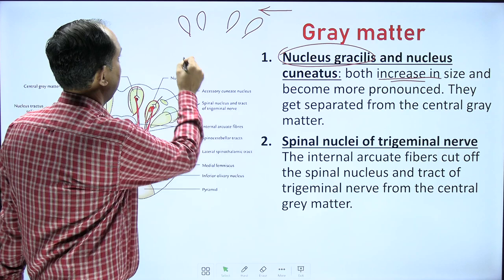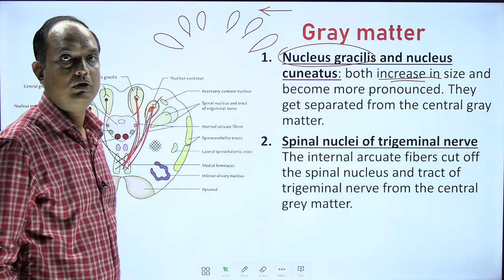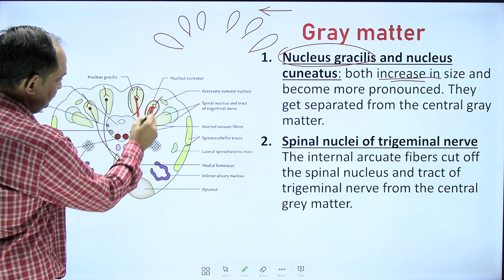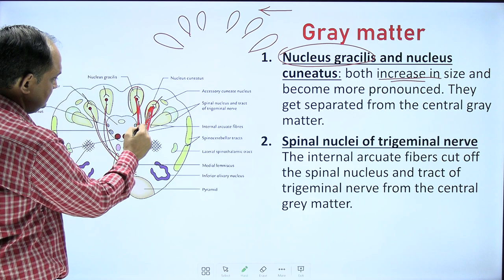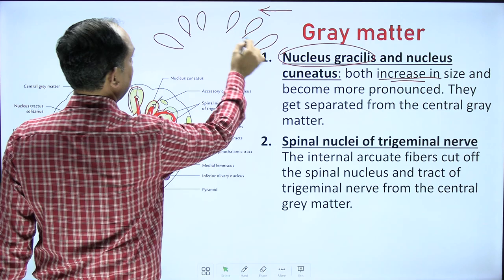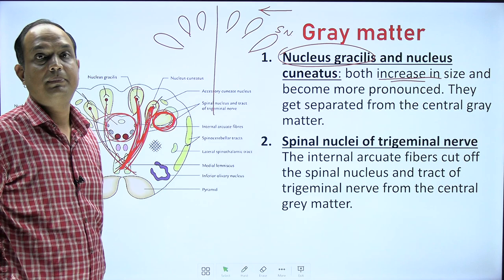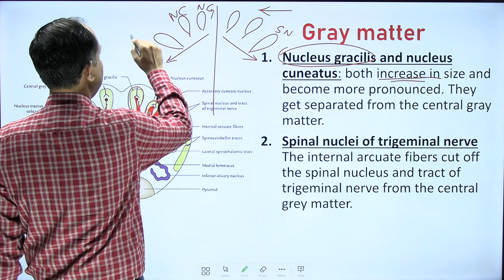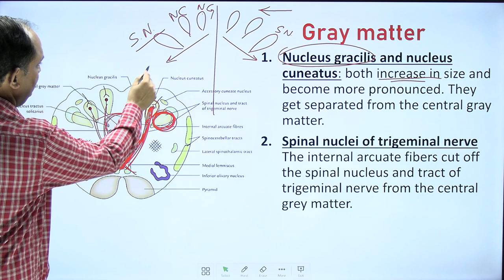The spinal nucleus of the trigeminal nerve remains at its position — the cranial continuation of the dorsal horn of the spinal cord. The internal arcuate fibers, as they travel anteriorly then laterally then medially to cross, cut off the spinal nucleus from the central gray matter. That is why the spinal nucleus now appears as a separate entity. So in this section, from medial to lateral you draw three nuclei: nucleus gracilis, nucleus cuneatus, and spinal nucleus of the trigeminal nerve.